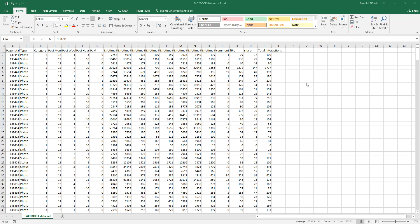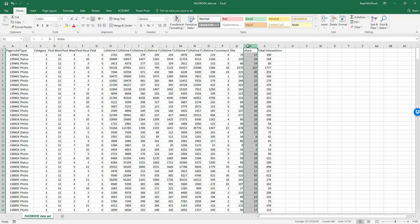Hi guys, it's Reid. Today I'm going to show you how to insert a scatter plot and find a trend line for a set of data. The first thing we're going to do is select the two columns we want to compare — select shares and total interactions using the Facebook data set for the class.